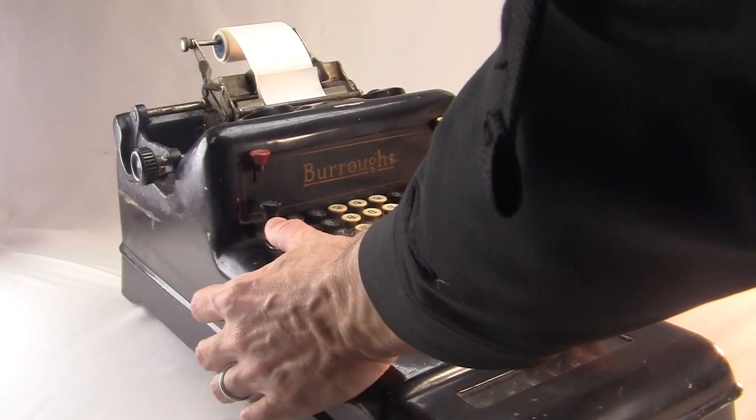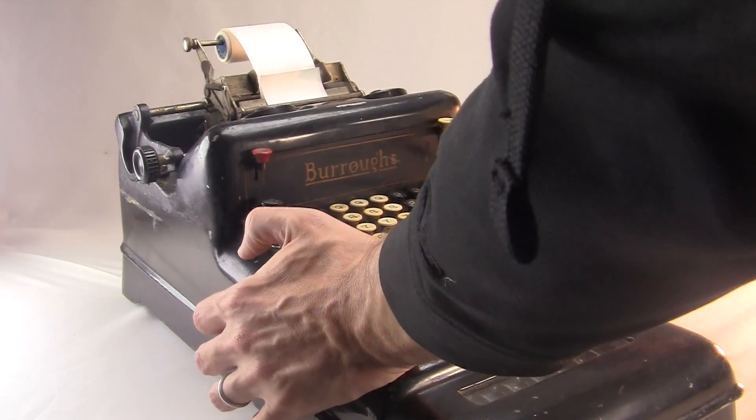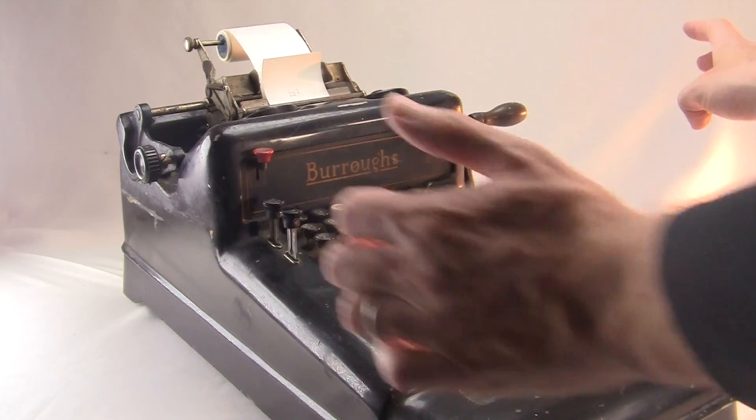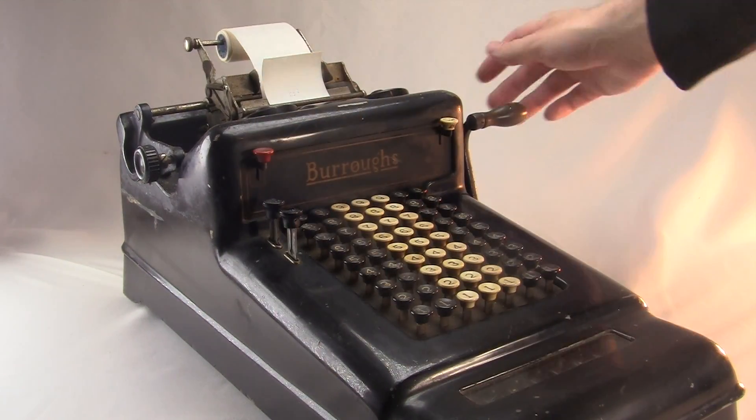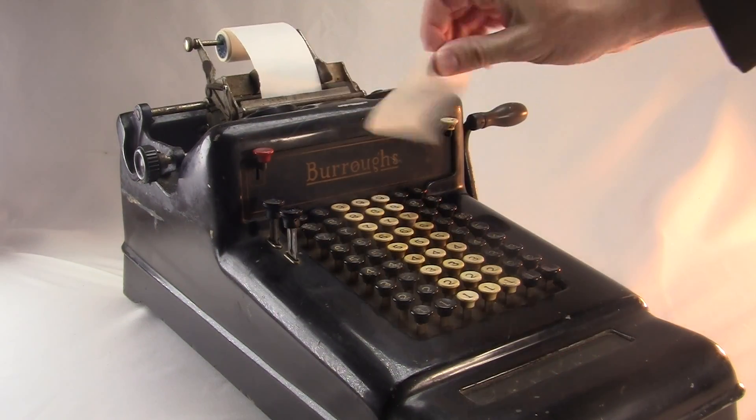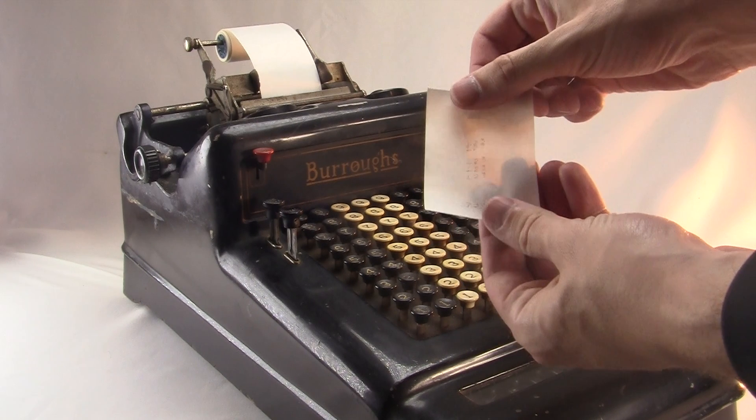On a Burroughs, if you want to multiply something, say by 5, you have to just type it in and turn the crank 5 times. It works, but it's really slow.